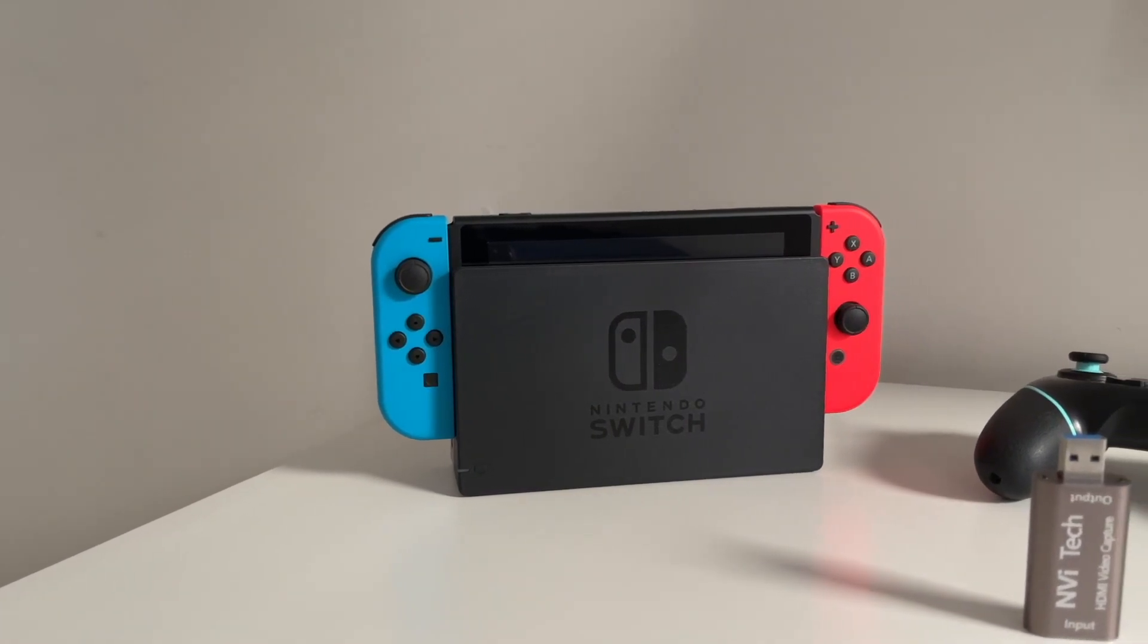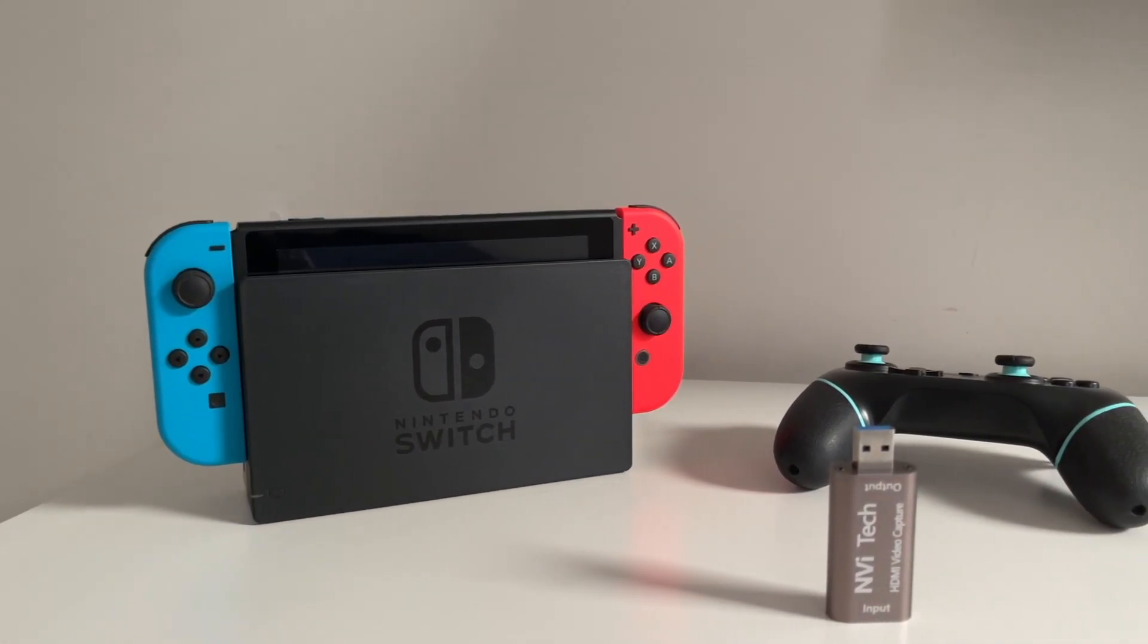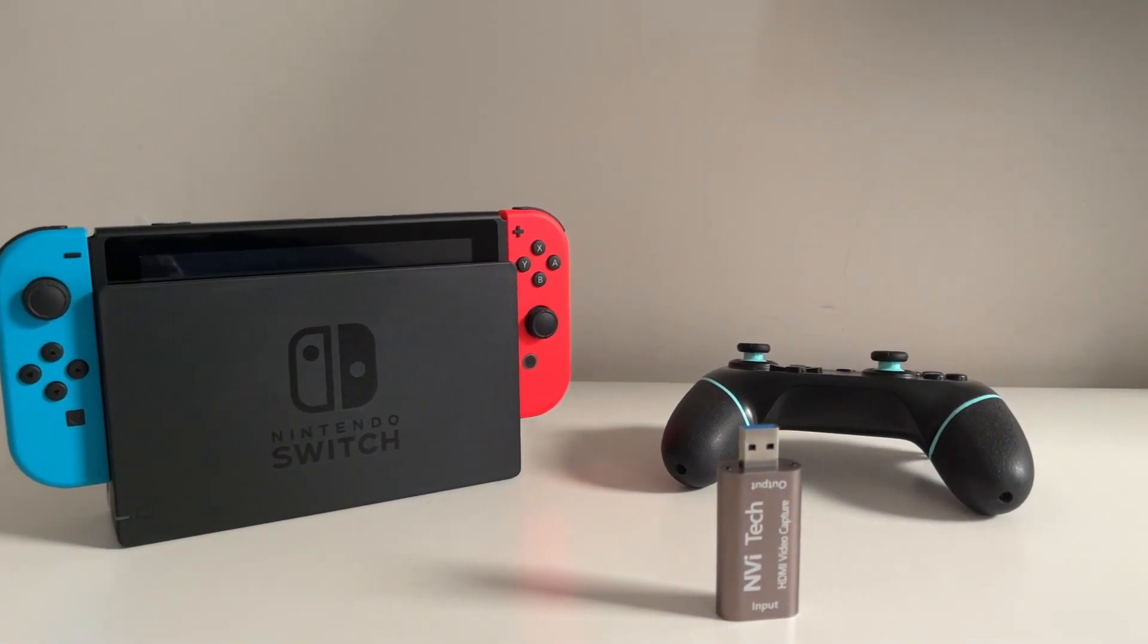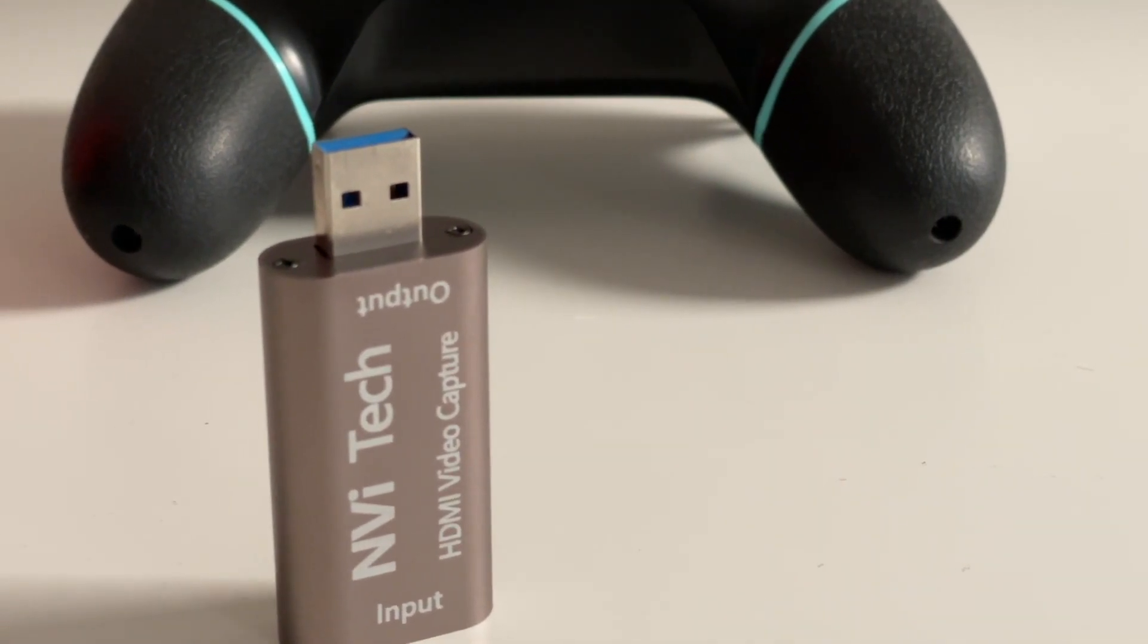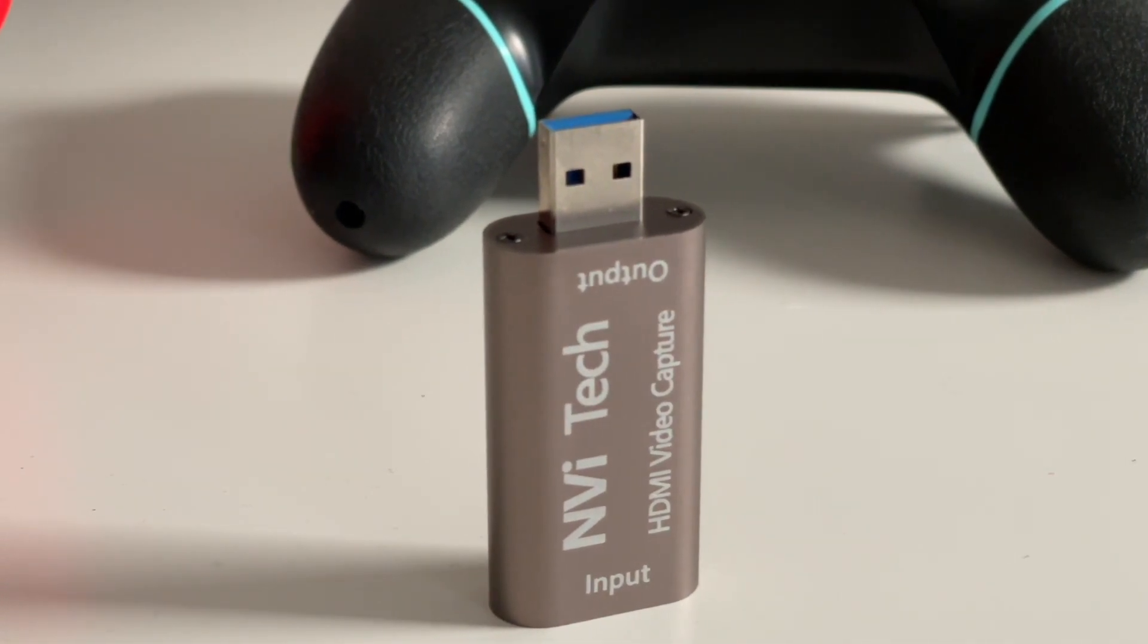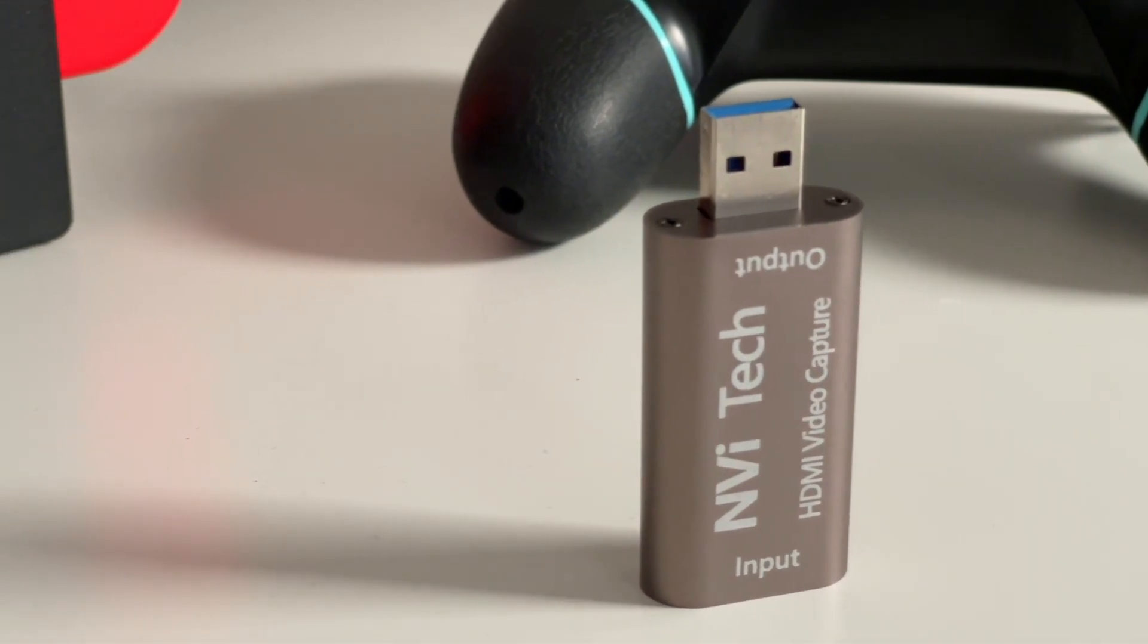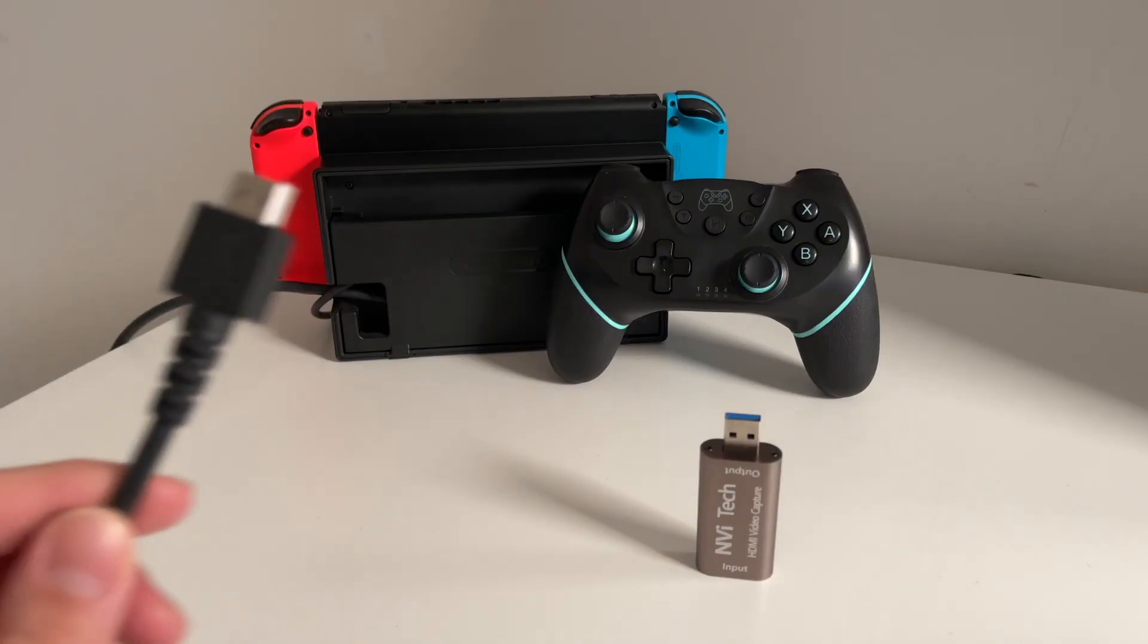Hey guys, welcome back to another video. In this video I want to share with you one of the easiest and most inexpensive ways to record Nintendo Switch gameplay directly from your Switch onto your computer using this HDMI video capture card that you can find on Amazon. I'll leave my Amazon link in the description box below.